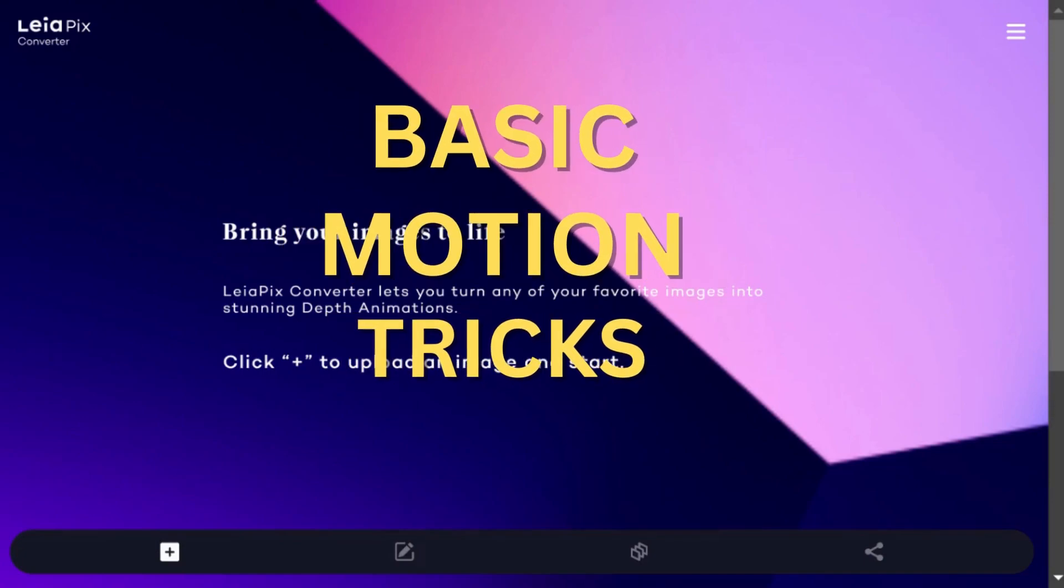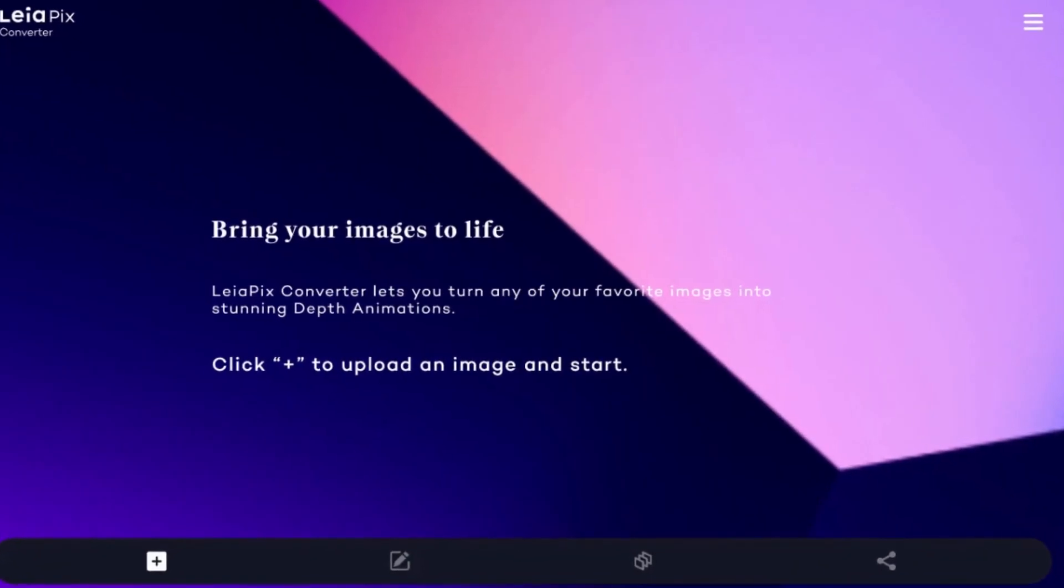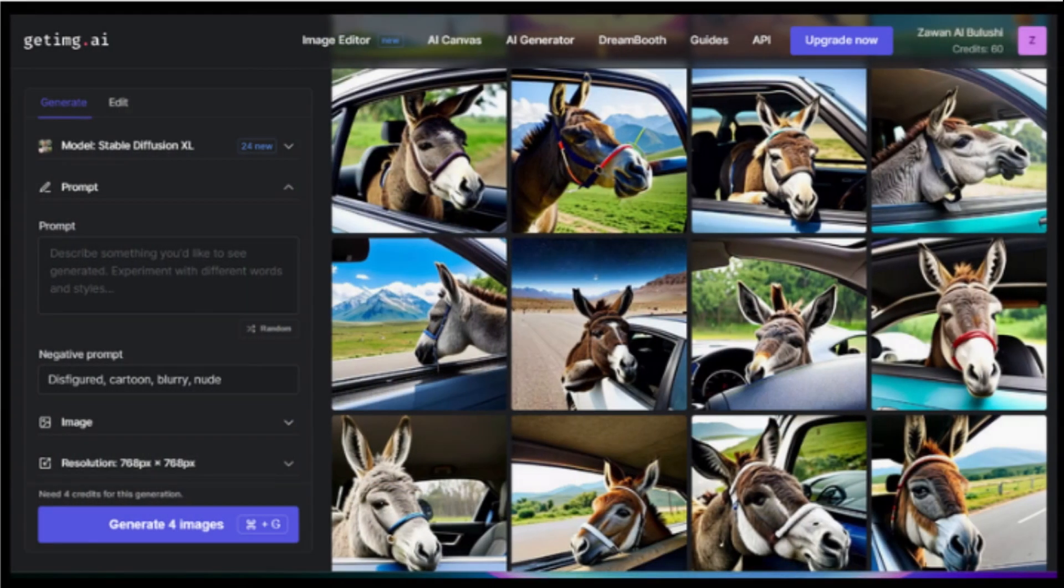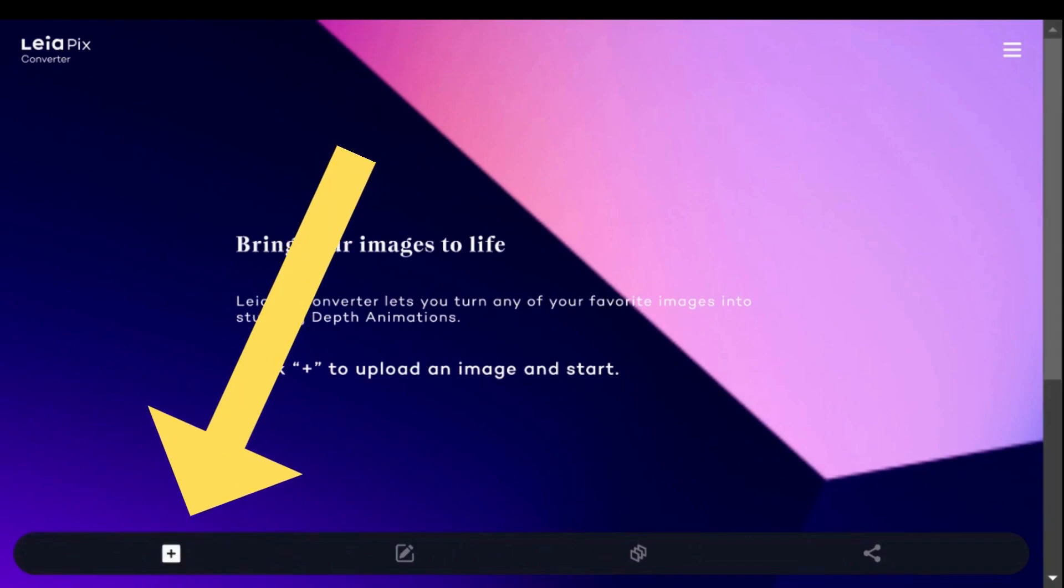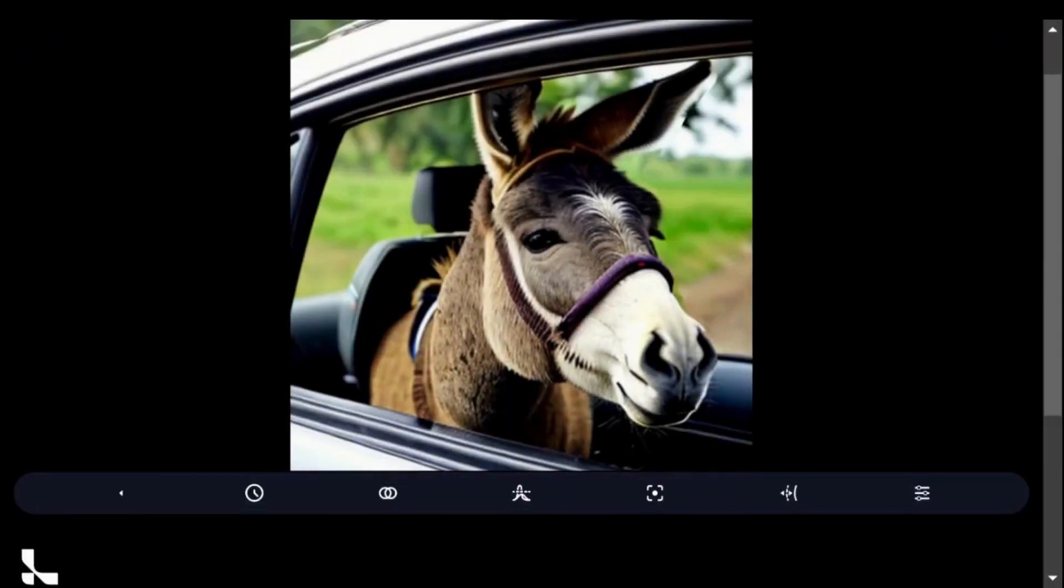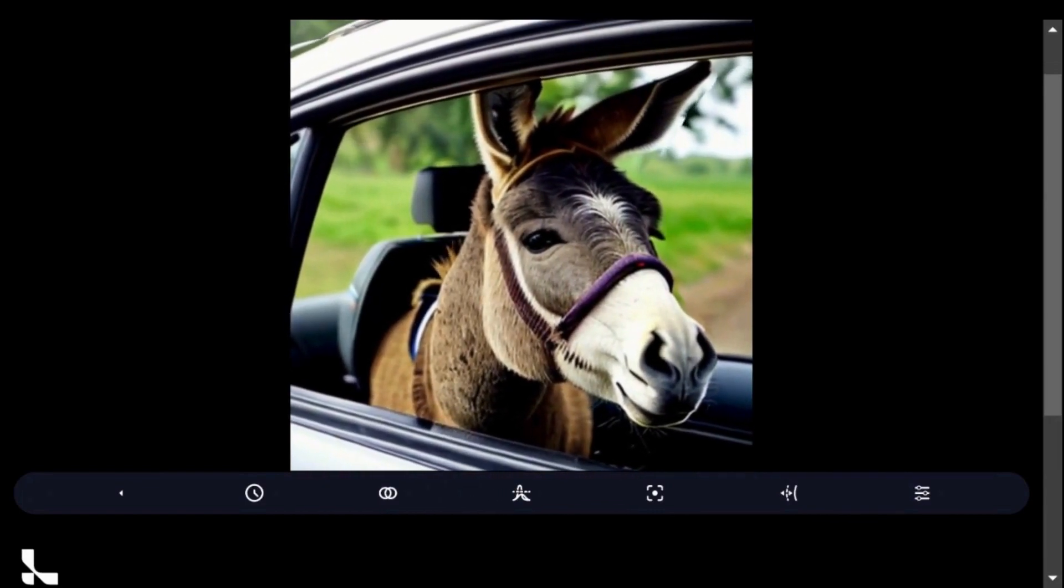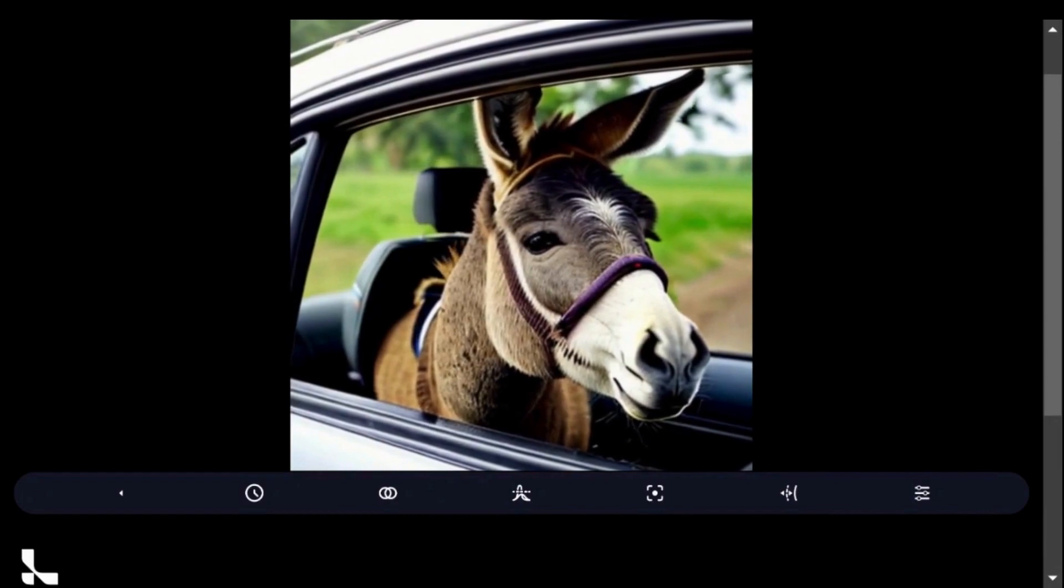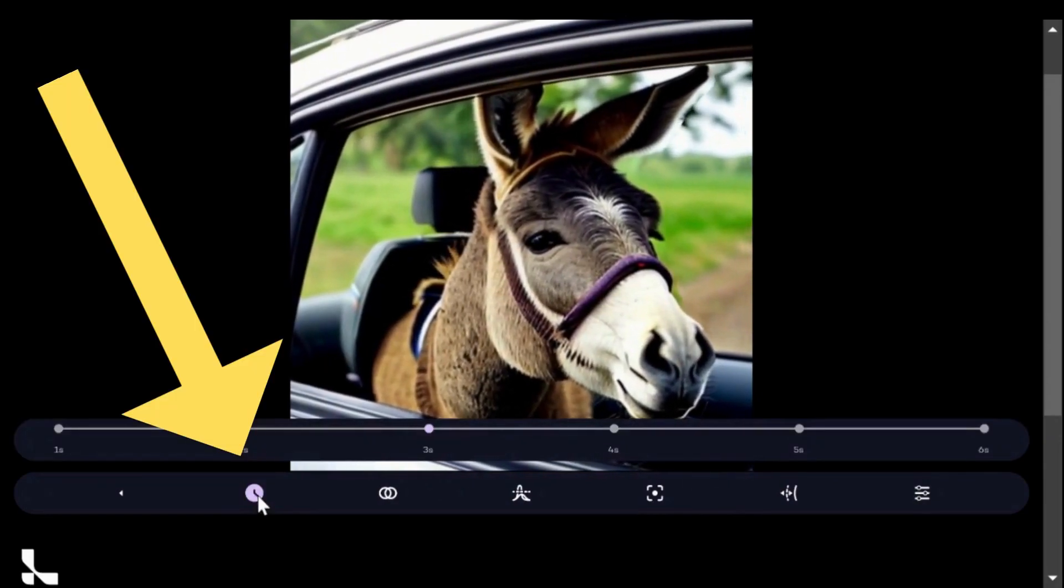So let's jump right in. I'll be using this interesting image of a donkey in a car that I generated using getimg.ai. To get started, hit the plus button to upload your image. You will notice the image already has some animation by default. Let's explore the features here.